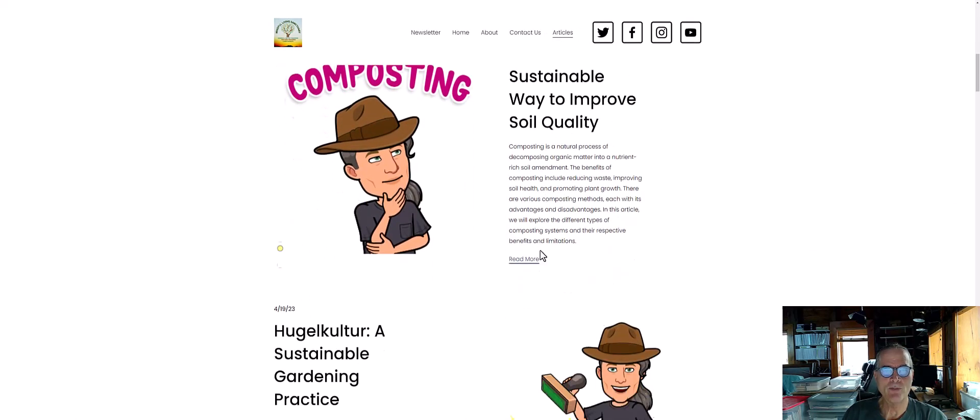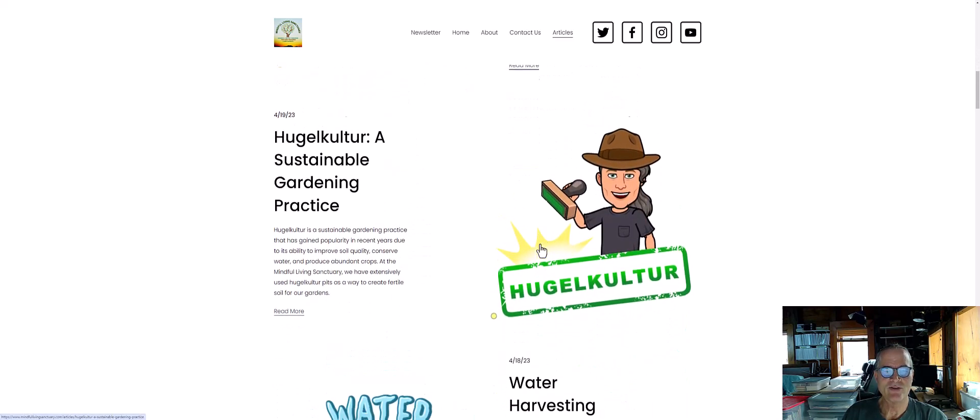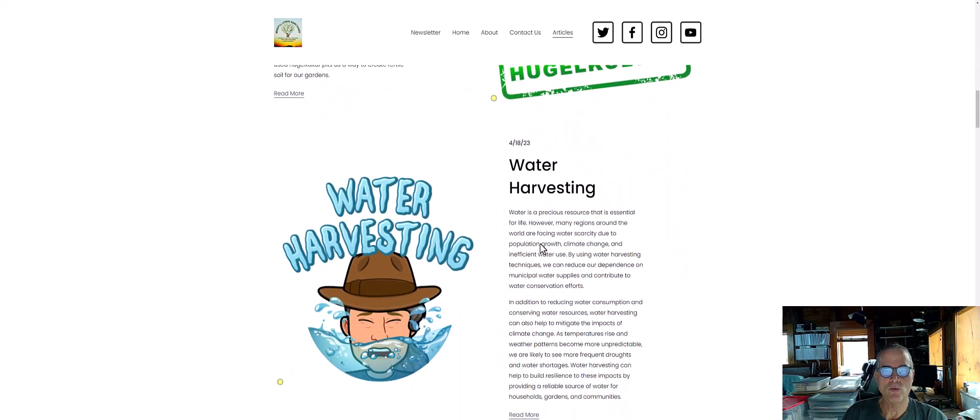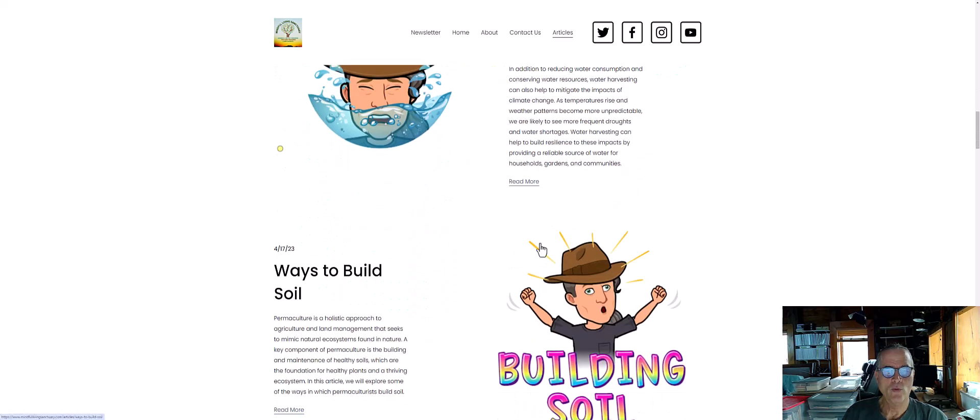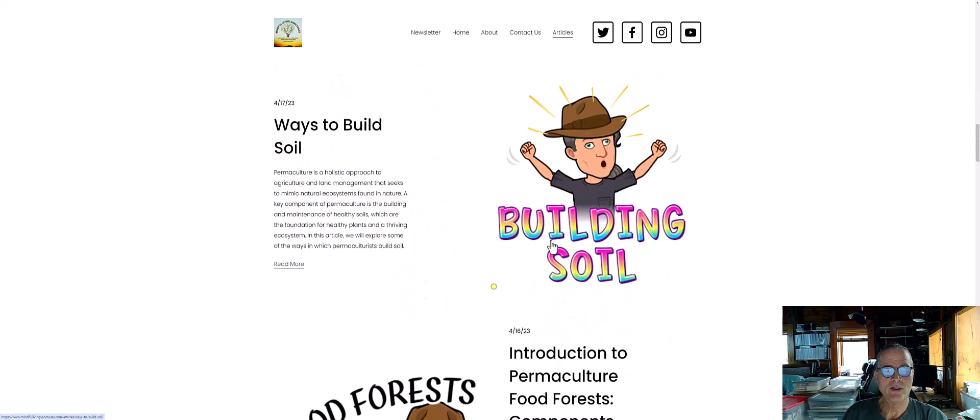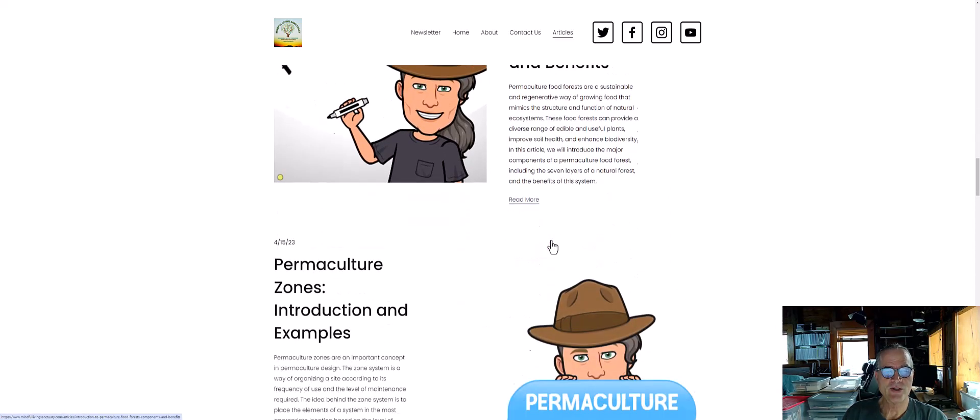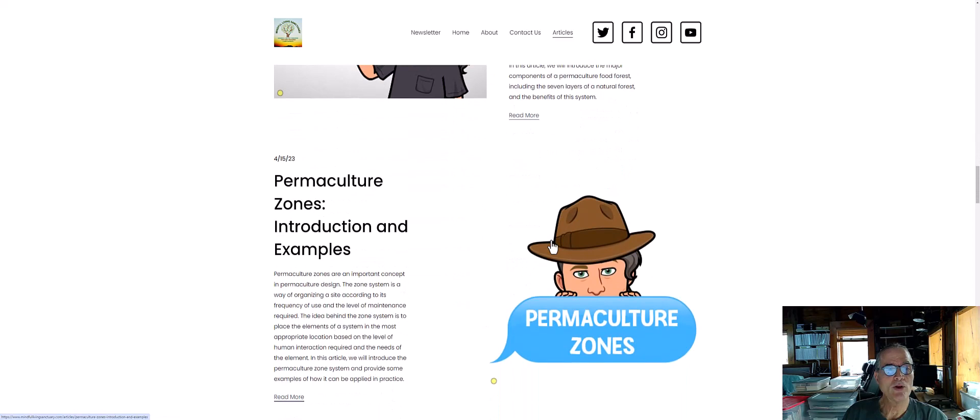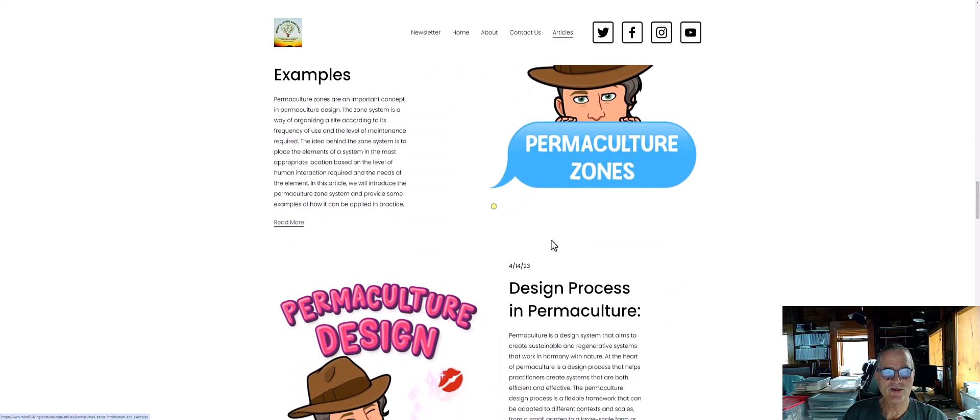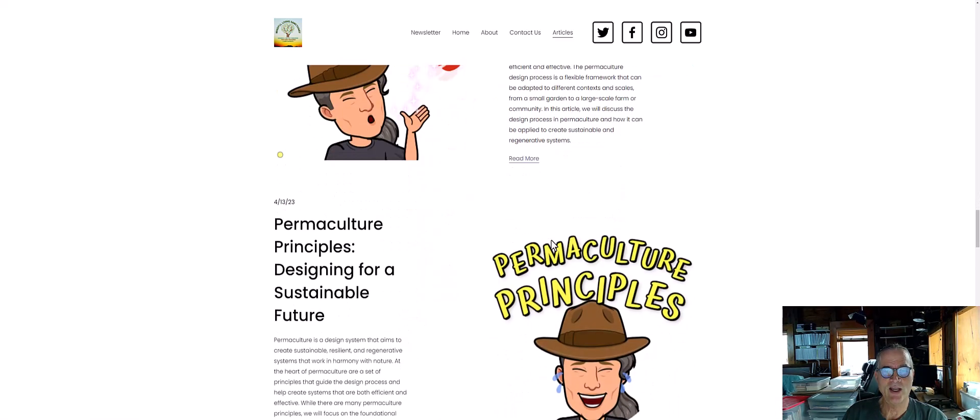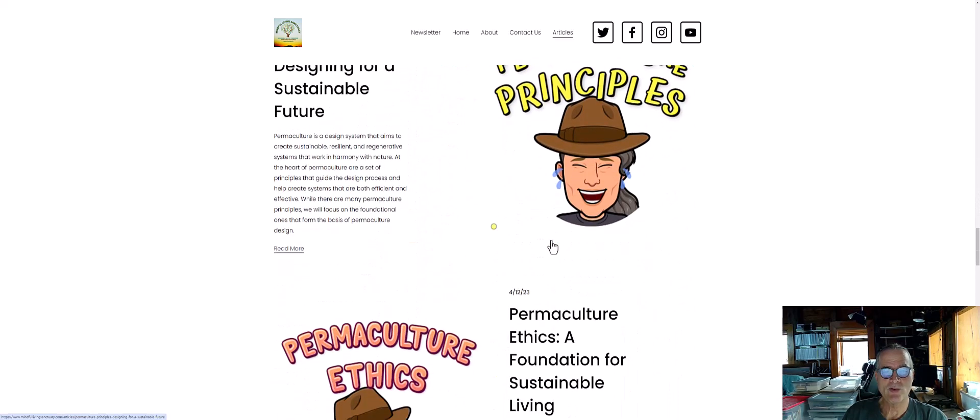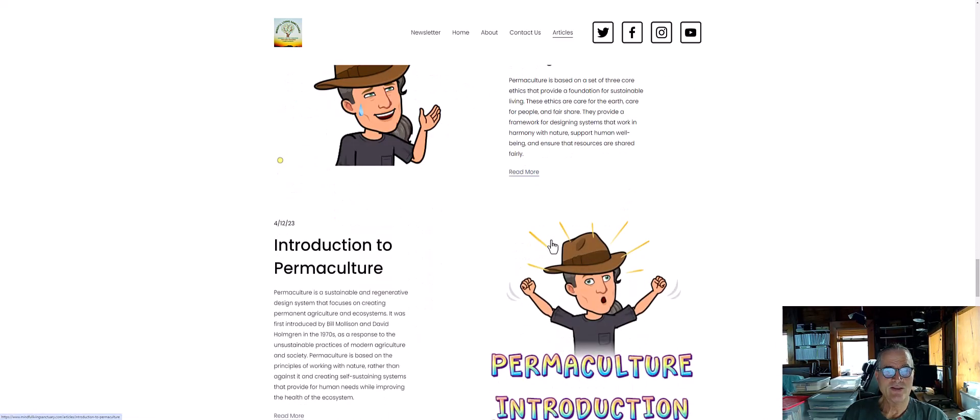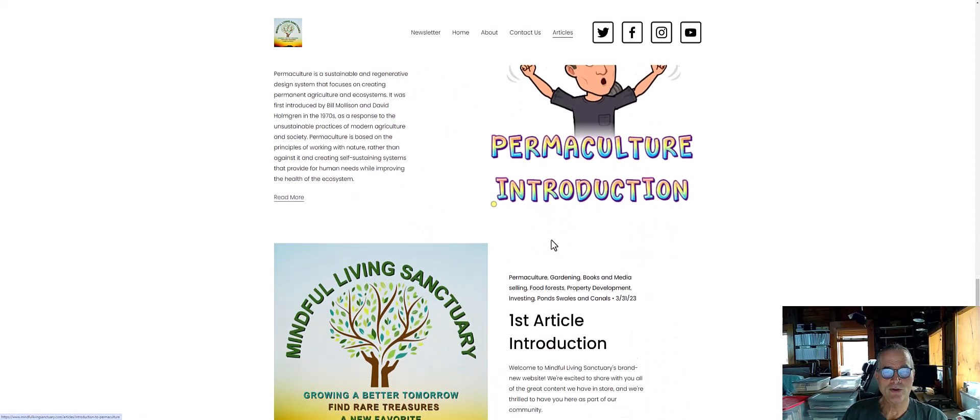So these are articles I posted last season. A little bit about hula culture, water harvesting, ways to build soil, food force, permaculture zones, introduction and examples, permaculture design, permaculture principles, permaculture ethics, introduction to permaculture.